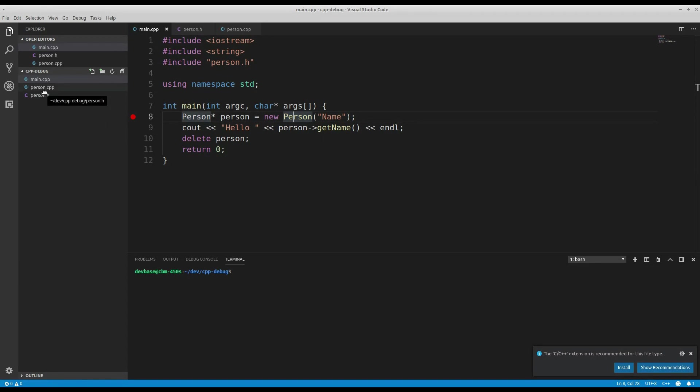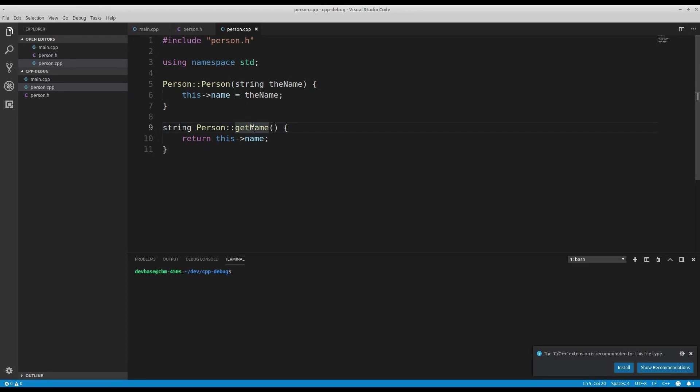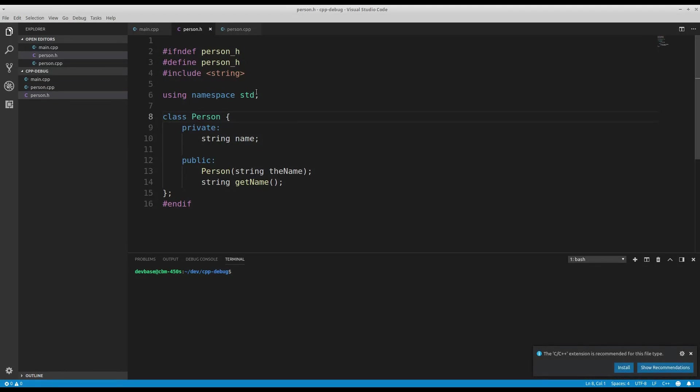We can go ahead and look at the actual person class, the code. As you expect, there's like nothing here. There's a constructor and there's the getter for the person's name and the class definition. Very simple.